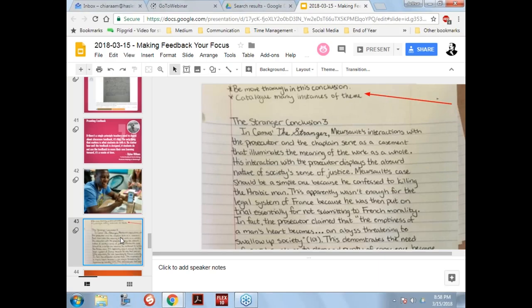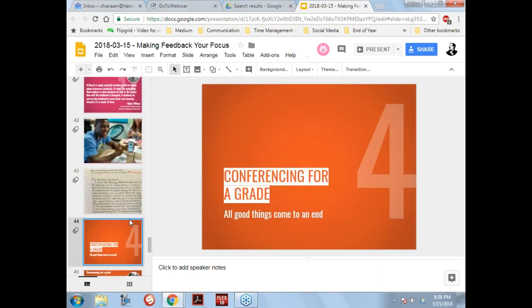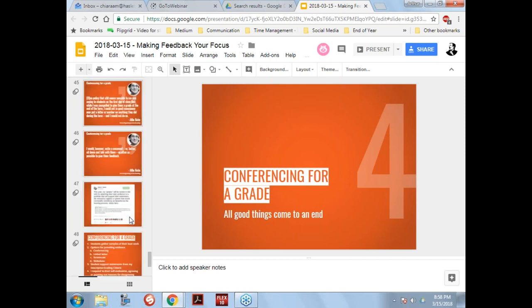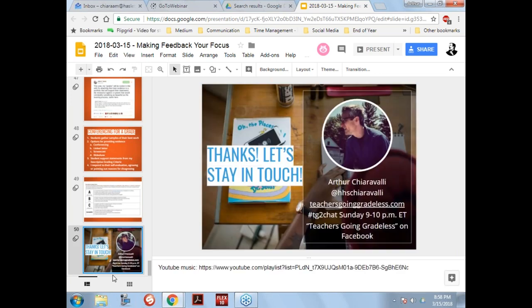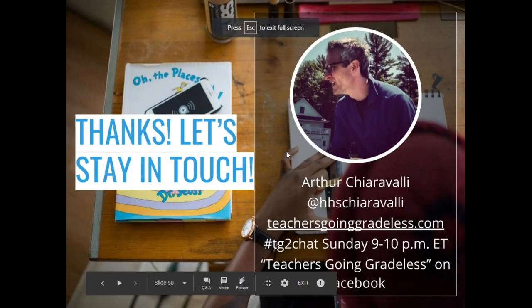I'm going to jump down to the end — we're not going to have time for this, but there are great things you can do here with Seesaw and conferencing for a grade. You can check that out yourself. Maybe we can do that in a future webinar. Here's my information again. Julie, do you have any questions that have come up?